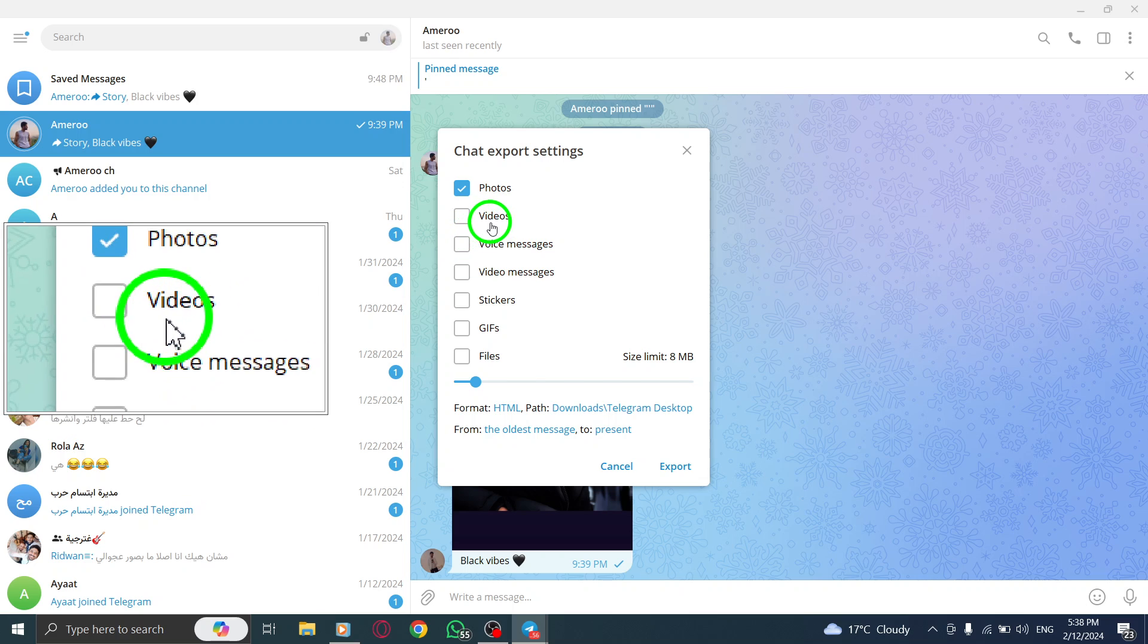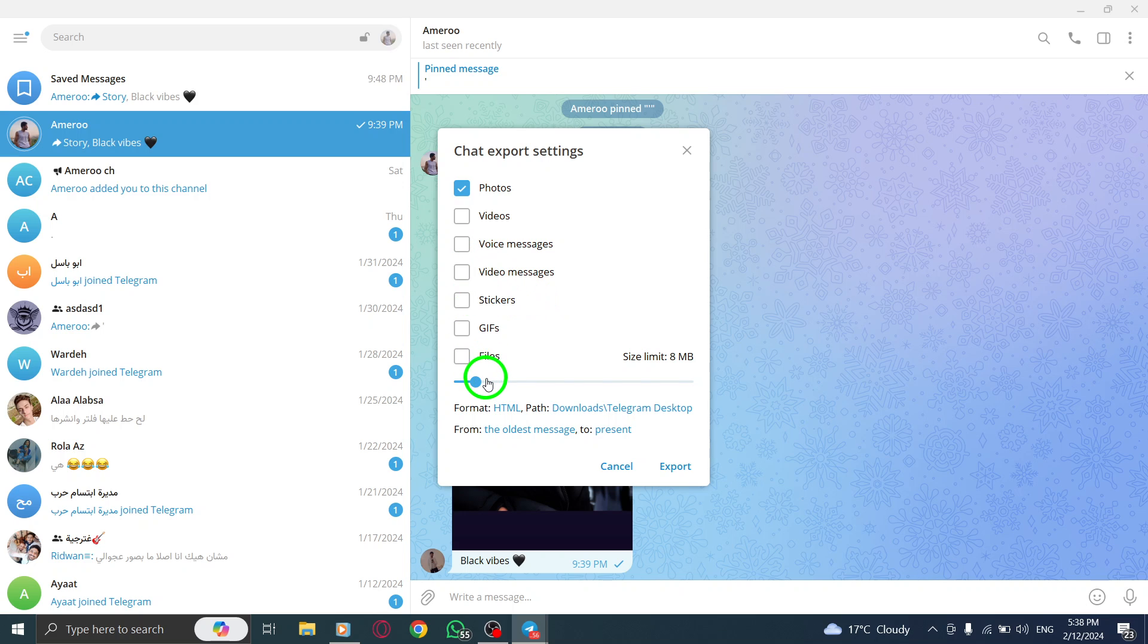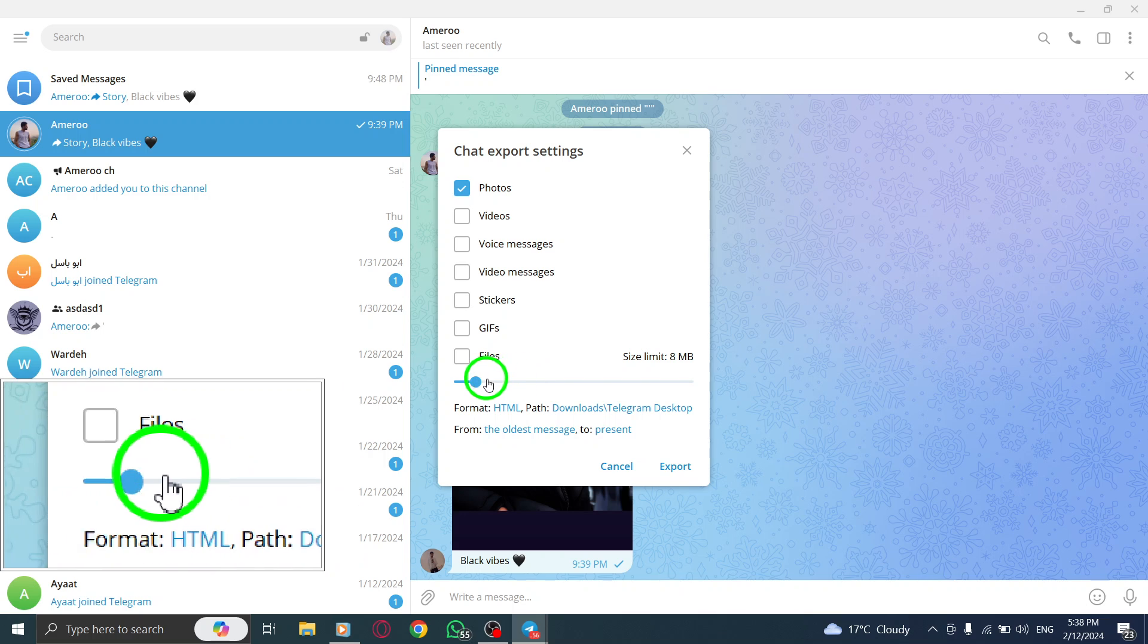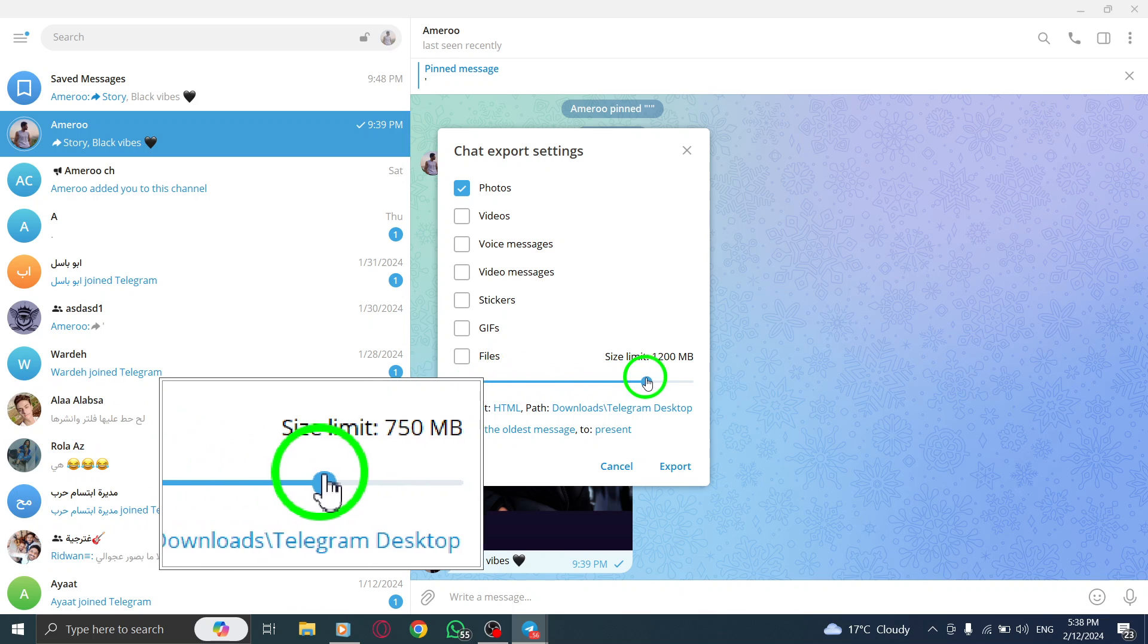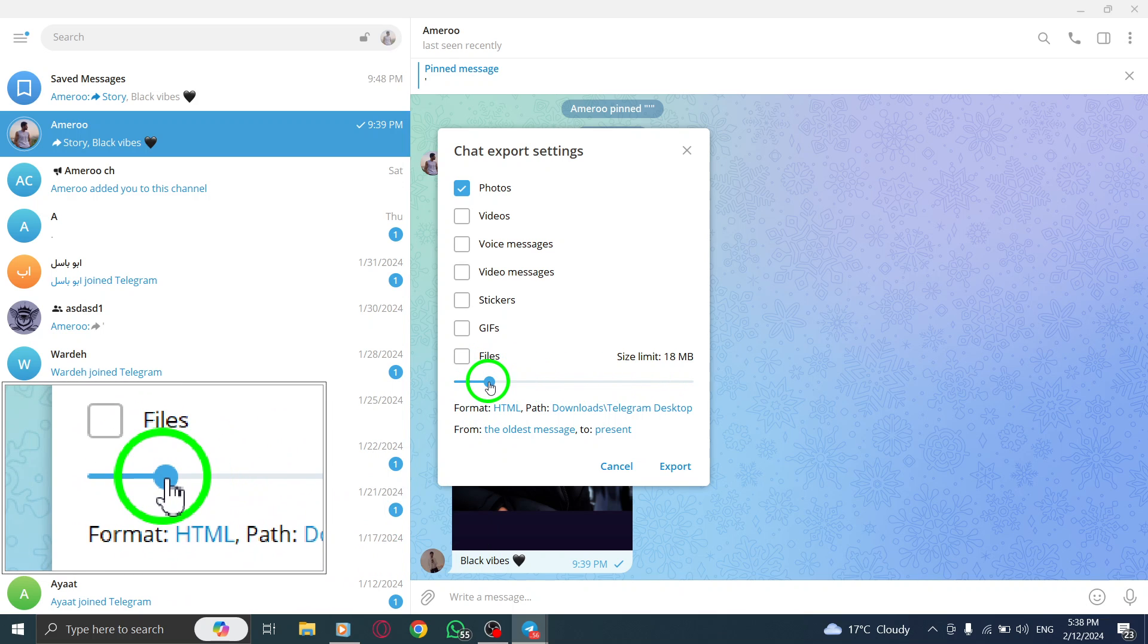Step 6. If you want to download voice messages, GIFs, or videos, which can be large in size, adjust the download limit by dragging the size limit slider to the right.